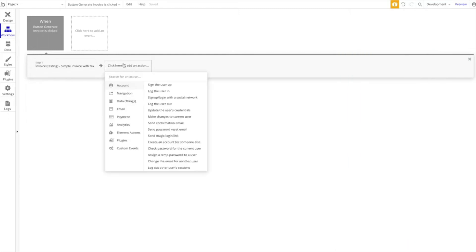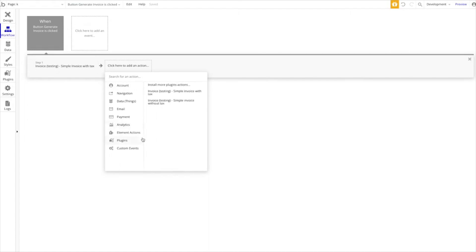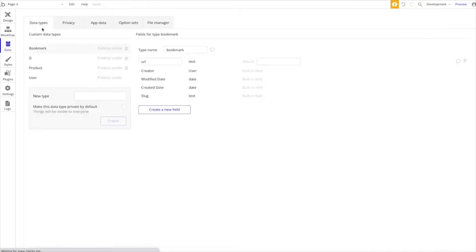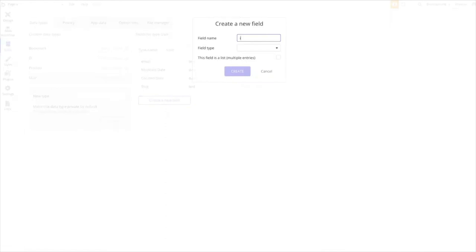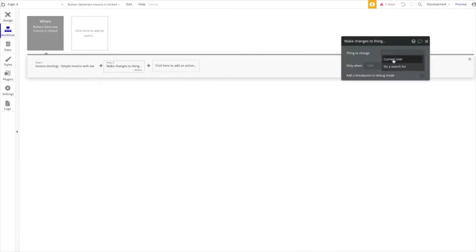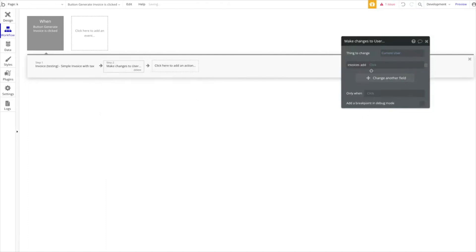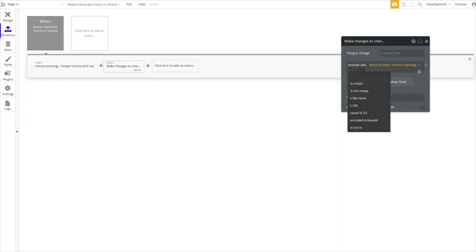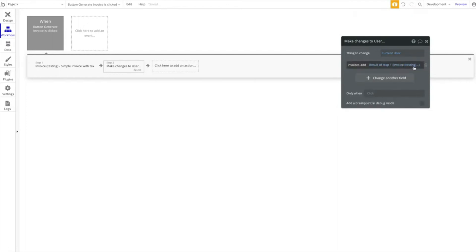On the button click, this invoice will be generated. You access the result via 'Result of Step 1.' What can you do with that? For example, make changes to the current user. Let's create a new field on the user called 'List of Invoices' — a list of files. Then we say: make changes to the current user, add to their list of invoices the result of Step 1's file. This is already a file data type, so there are no errors.